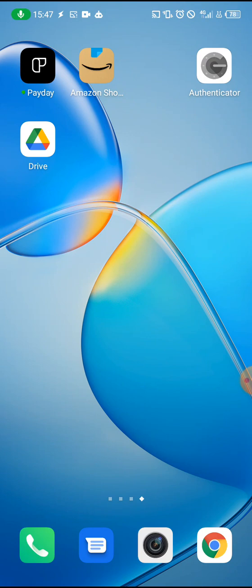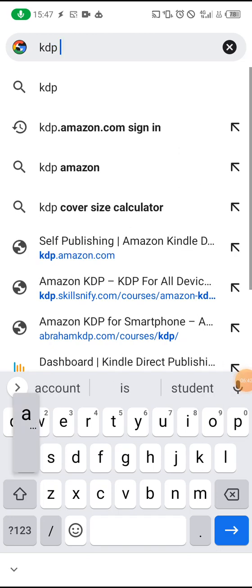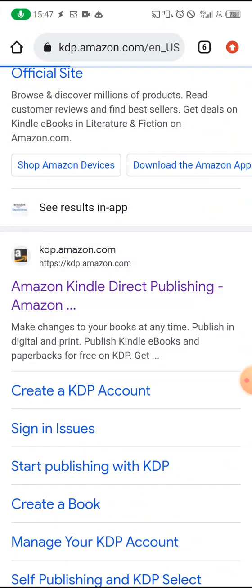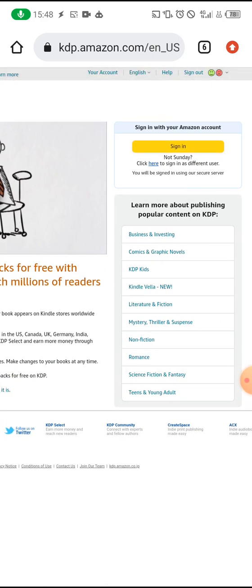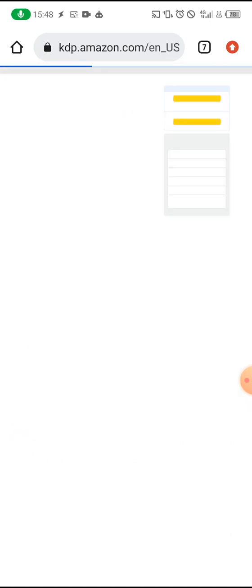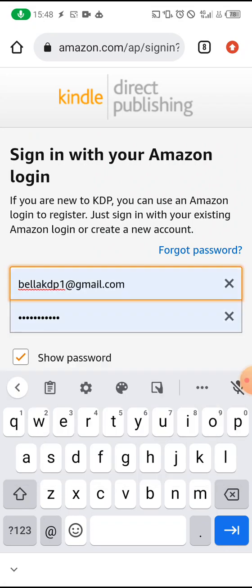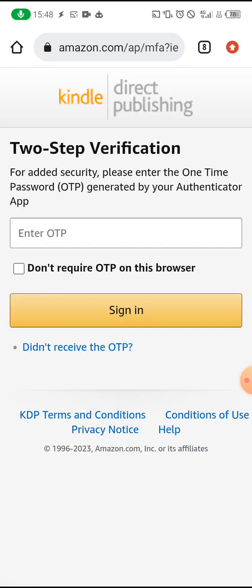Go to your browser and type kdp.amazon.com and search. You may see an old account — sign out of it so you can log into the new account. Click 'Sign In', enter the email address and password, then click 'Sign In'. It will send a two-factor authentication code, which adds security so no one can steal your login details.